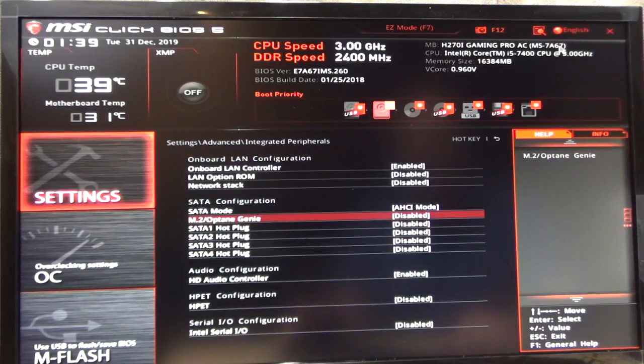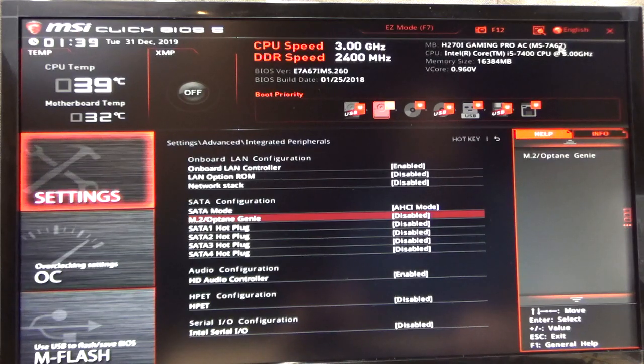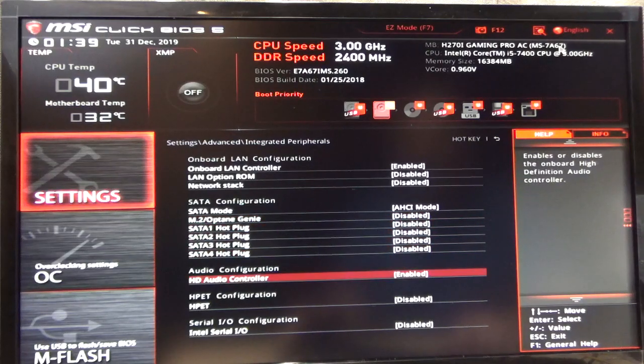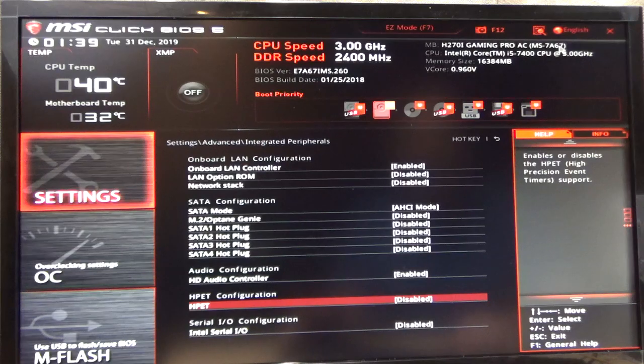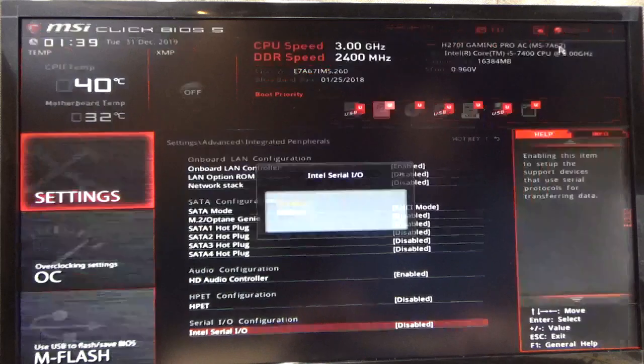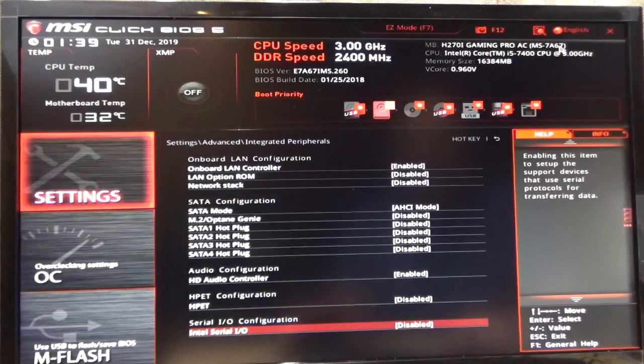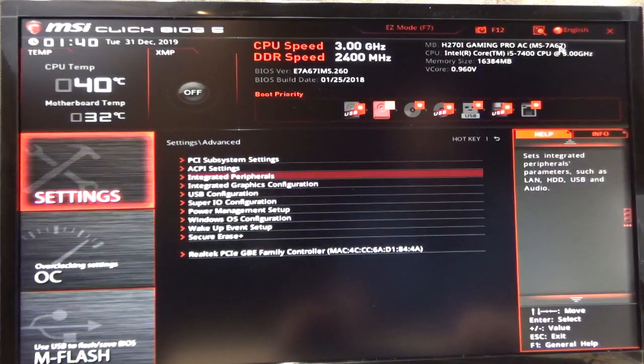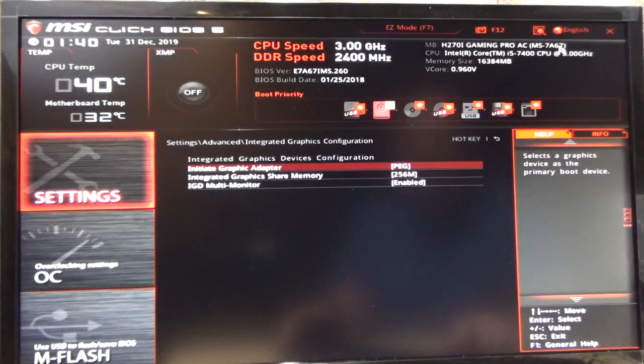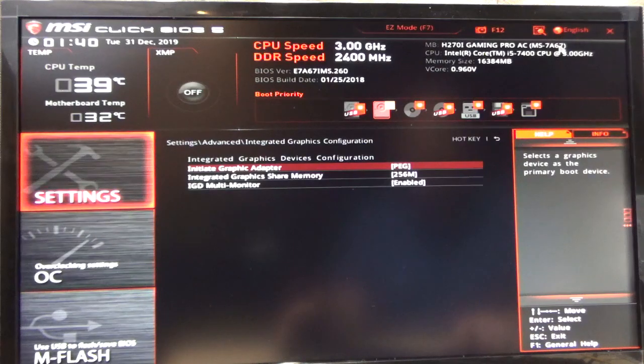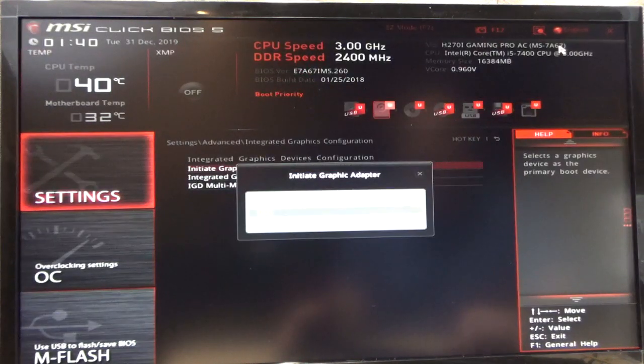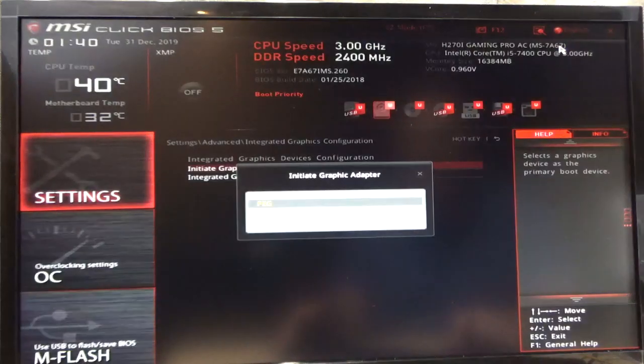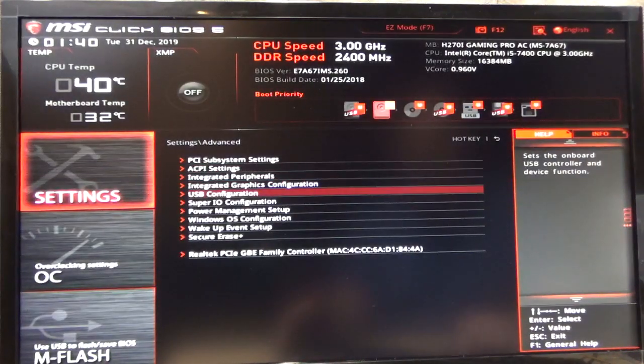All of this other stuff can be just disabled for right now. This has an M2 drive in it, but we're going to install the operating system on an external SATA drive for right now. Your audio controller is enabled, and then I turn off HPET, and also make sure you turn off your serial ports. Integrated graphics configuration, we are using the RX 580 graphics card, so we're going to turn that on as opposed to integrated graphics.